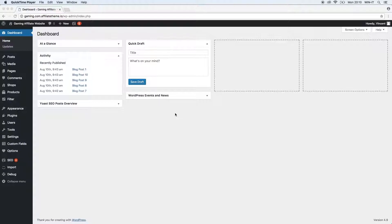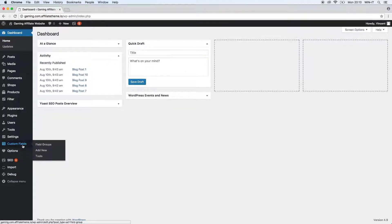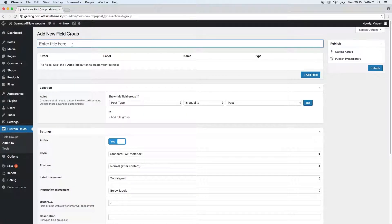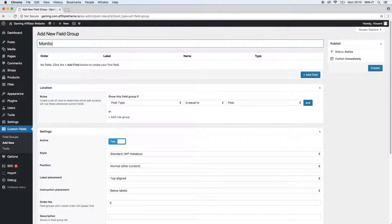So let's start creating our first field group. We go to custom fields, then field groups. Right now there is no field group yet because we didn't create one. So let's click add new. We have to choose a name — we're going to call this monitor attributes — and we're going to click publish.